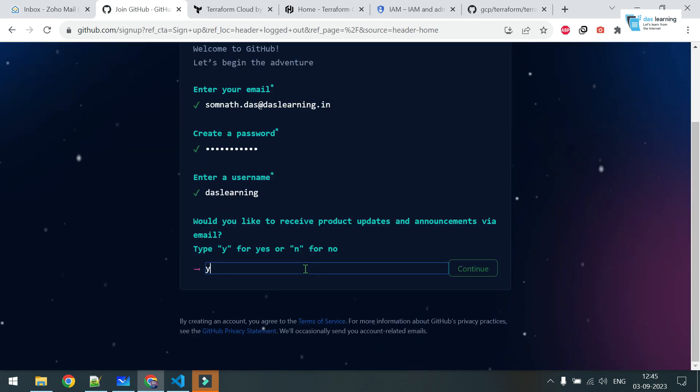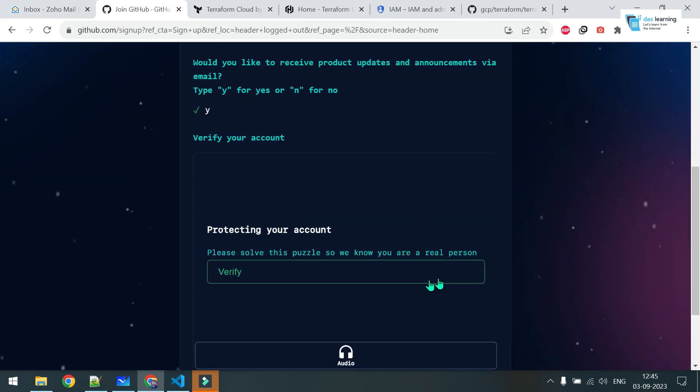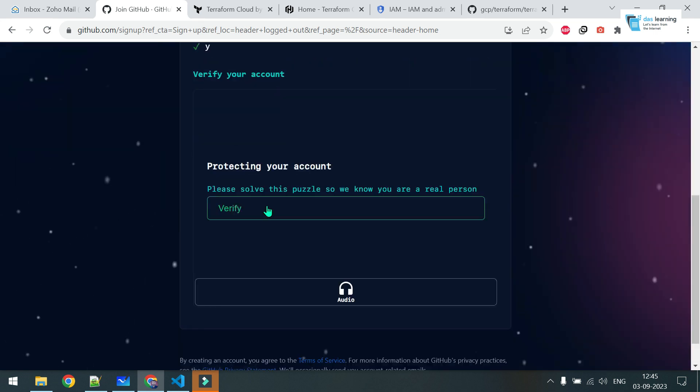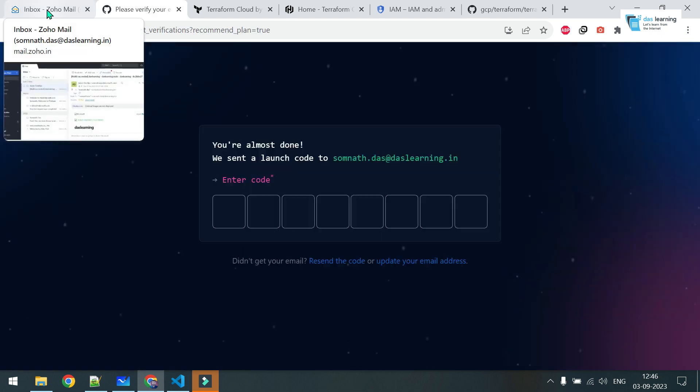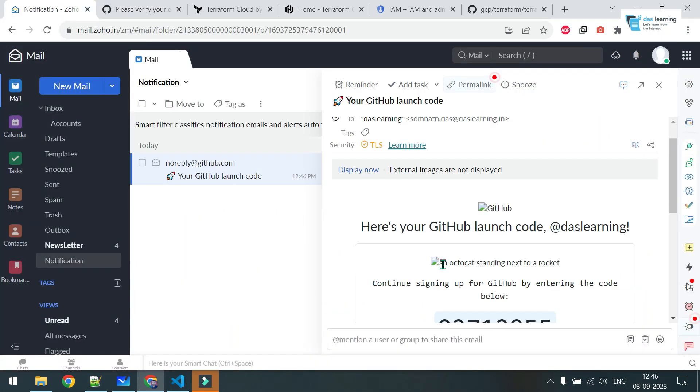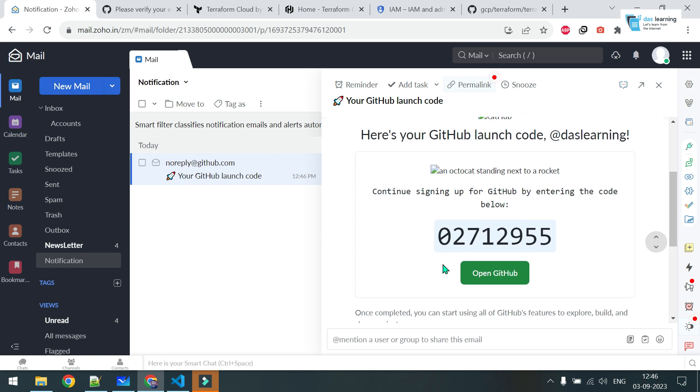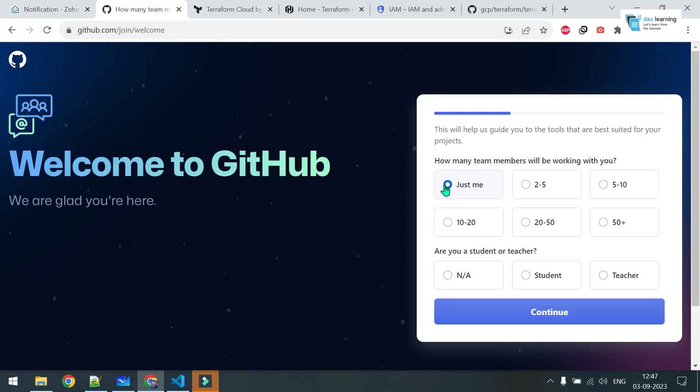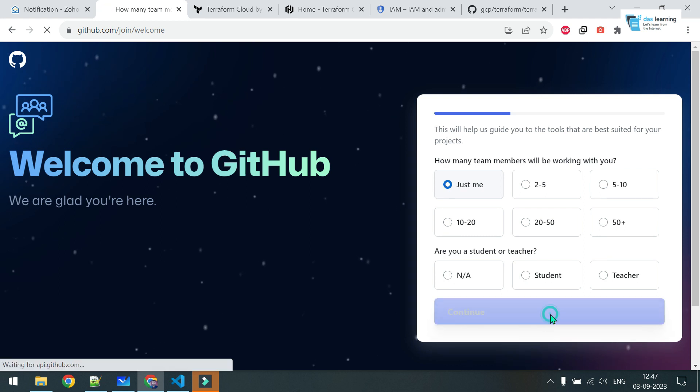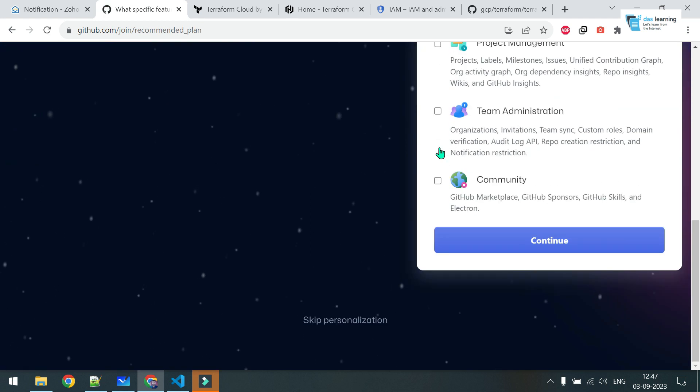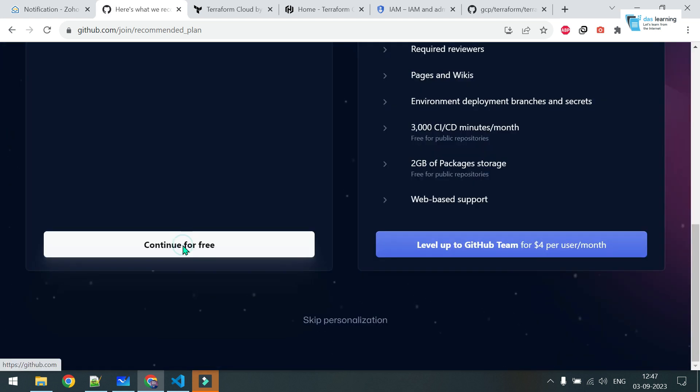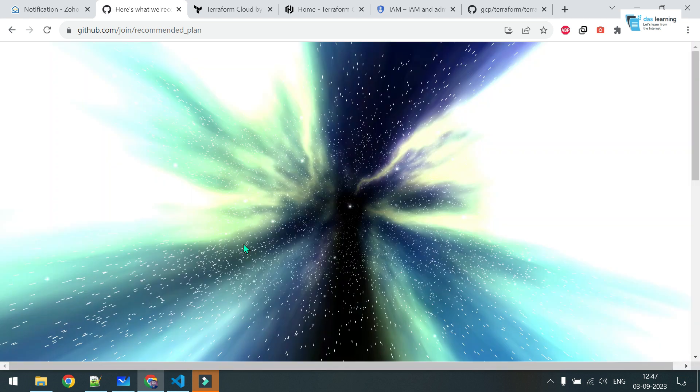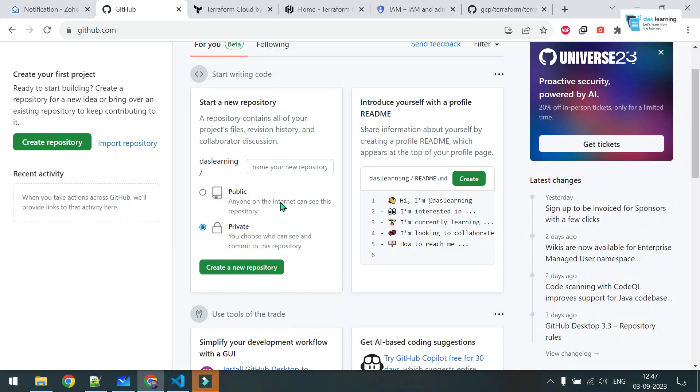If you want to receive product emails, please solve the puzzle, whatever it is. Create account. I should receive code in my email. Enter the verification code. I will be the only person using this. Continue. You can skip all of those things. I will be going with the free plan now. Let me create one repository first.